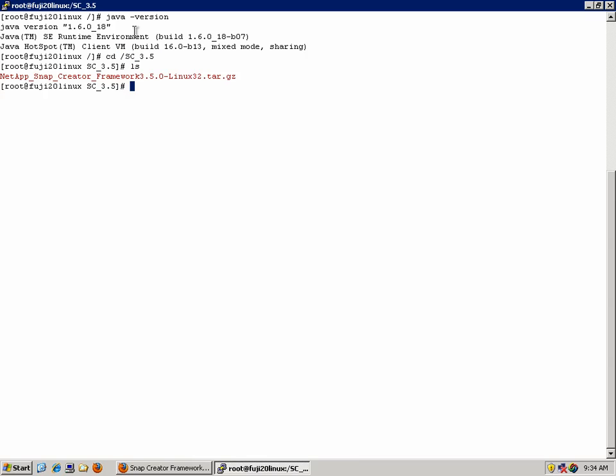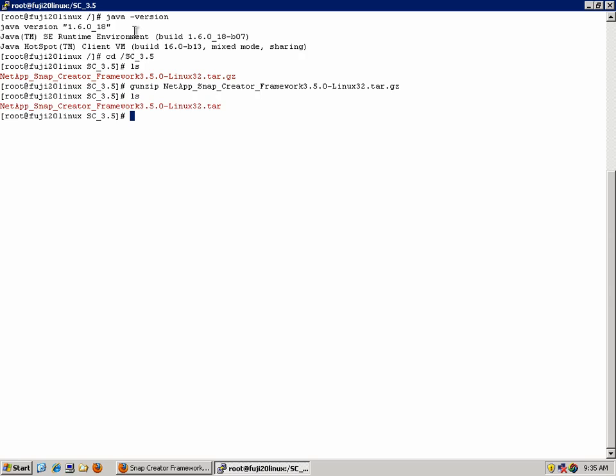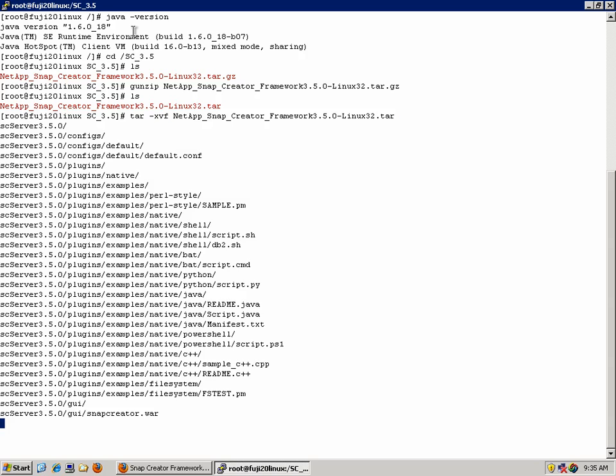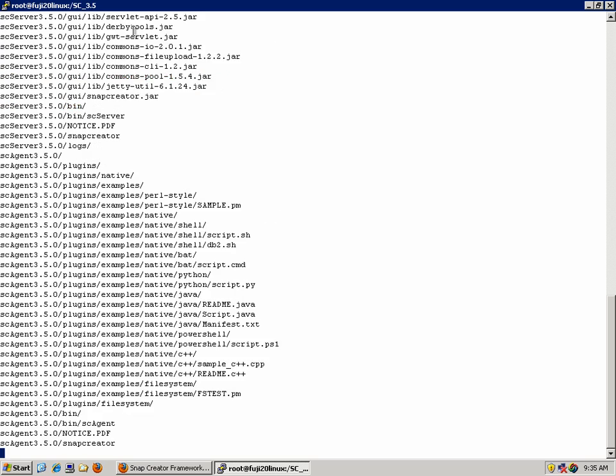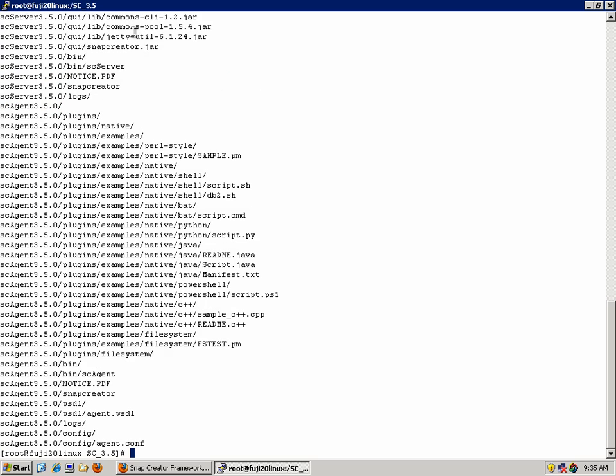With Linux, when you download a file, you get a zipped file, which we first need to unzip. For Red Hat, I'm going to use the gunzip command. Once the file is unzipped, it leaves us with a tar file, which we now need to untar. We use tar -xvf to extract the file.